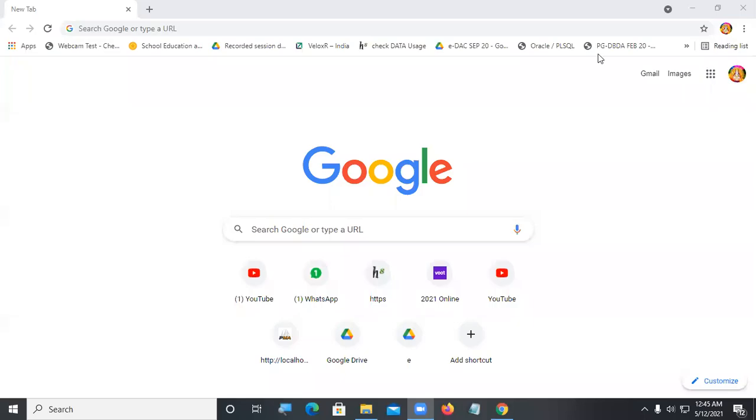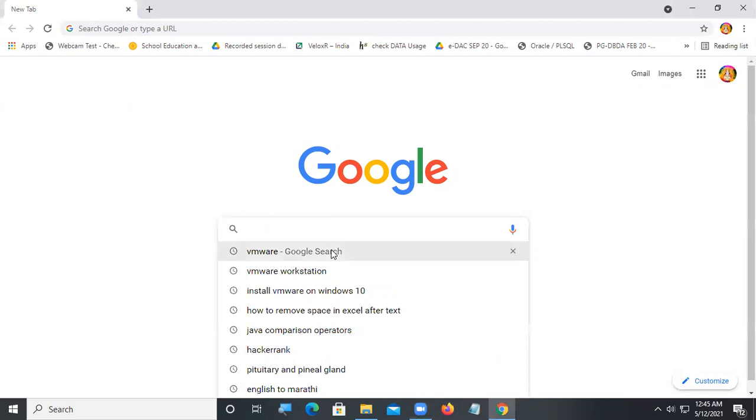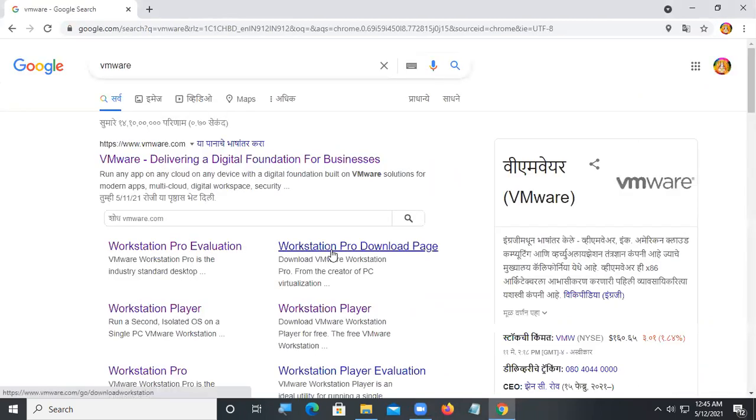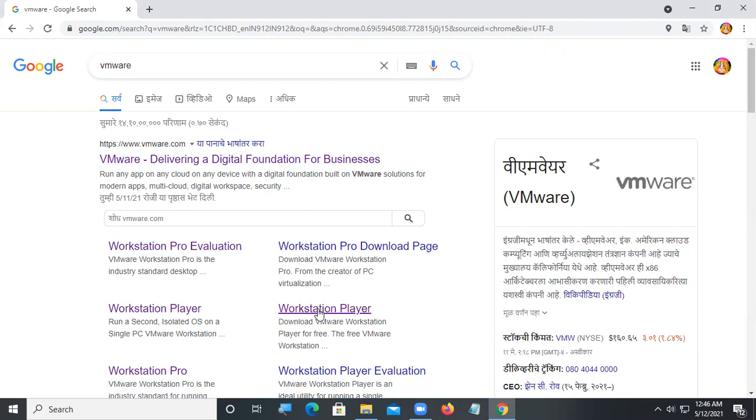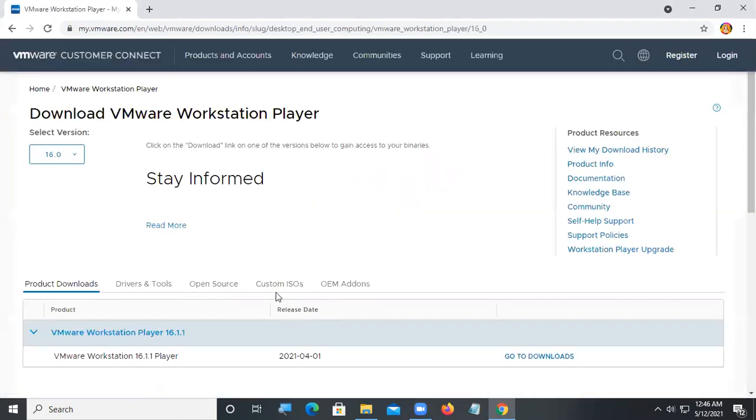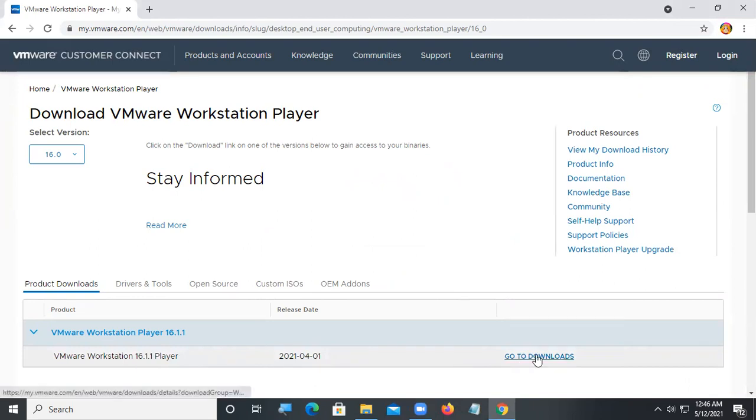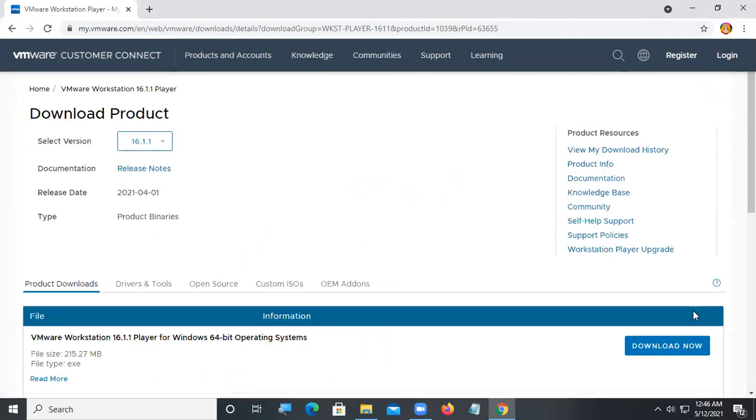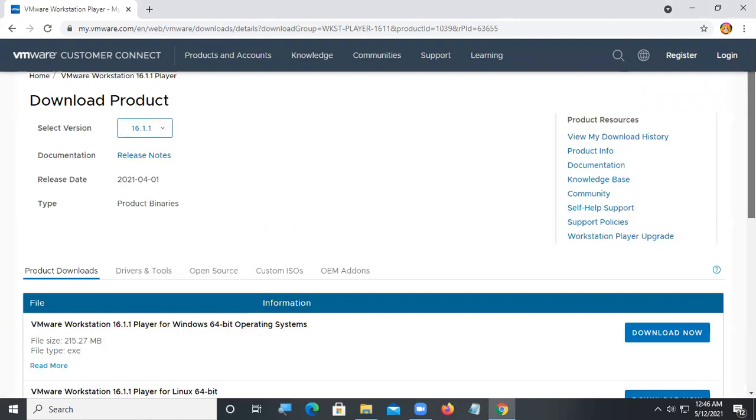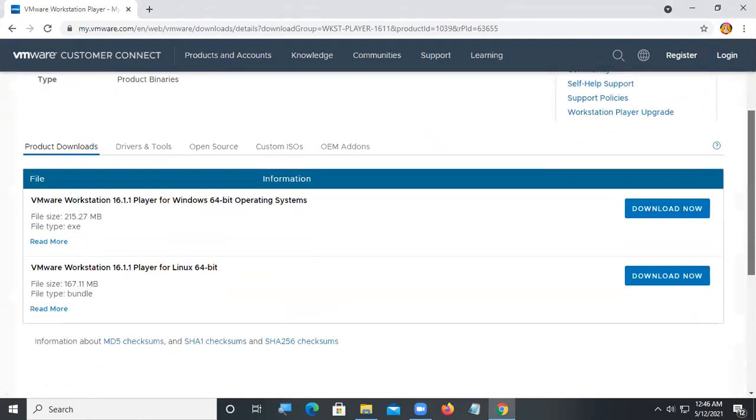Welcome guys, here we are going to see how to install VMware on Windows 10. Just click on Workstation Player and you can see, click on go to downloads. If you want to install Workstation on Windows just click here.